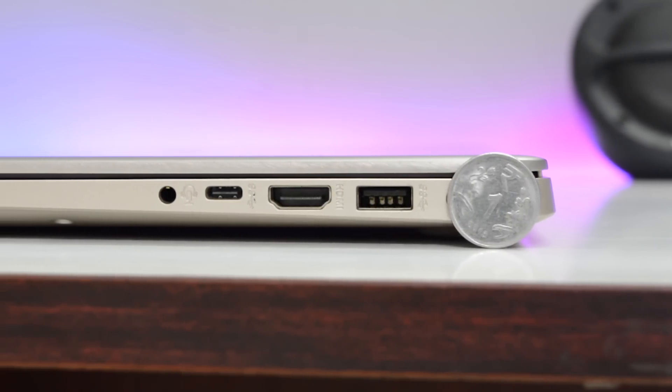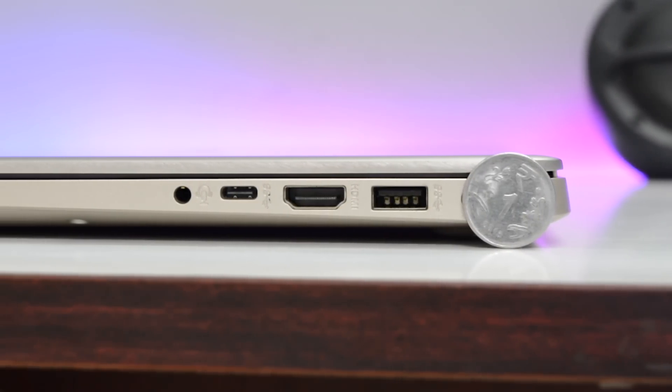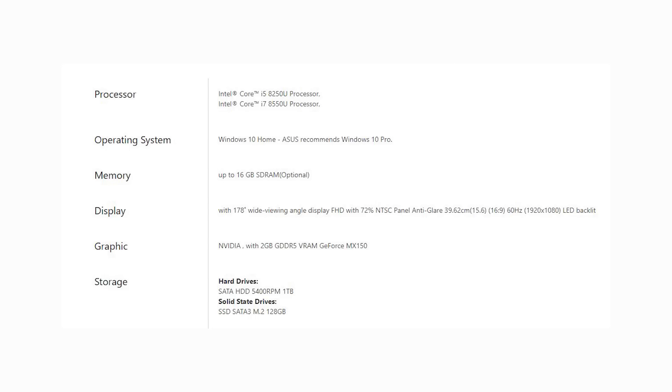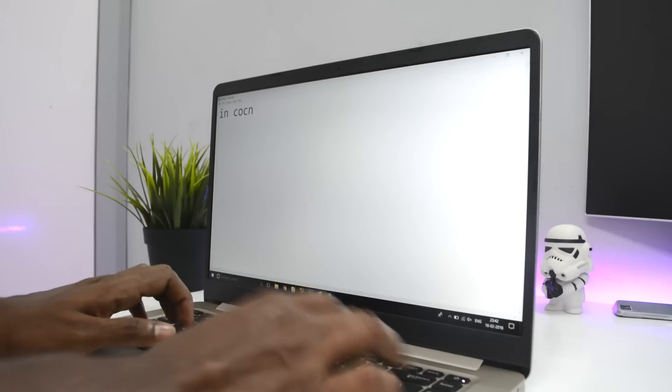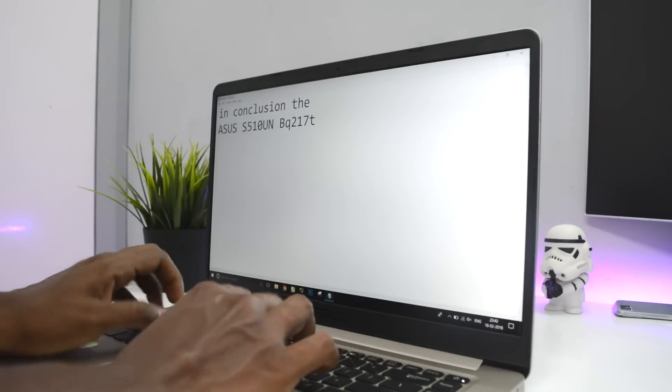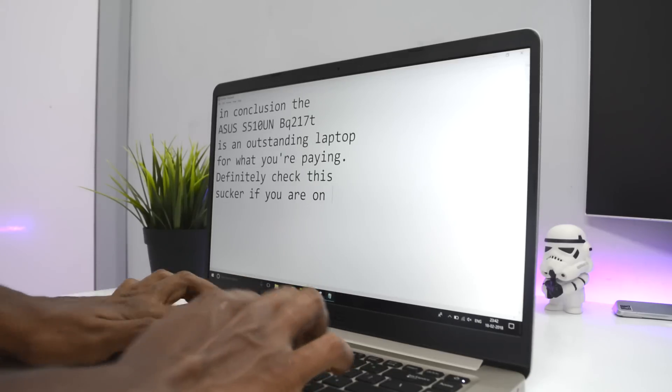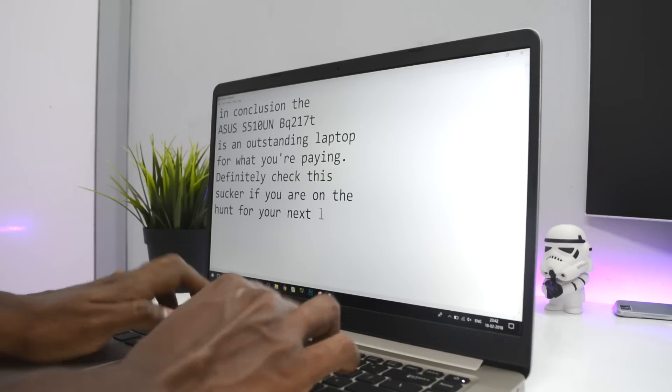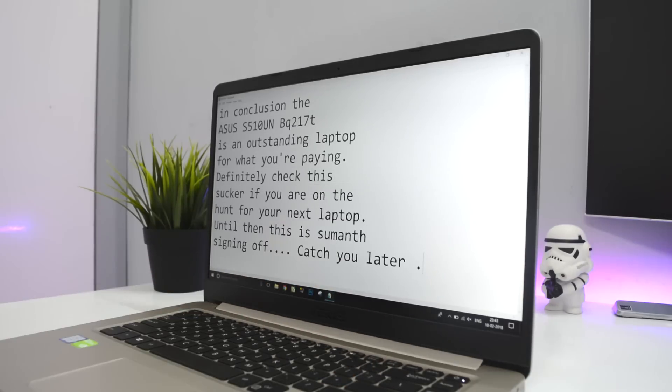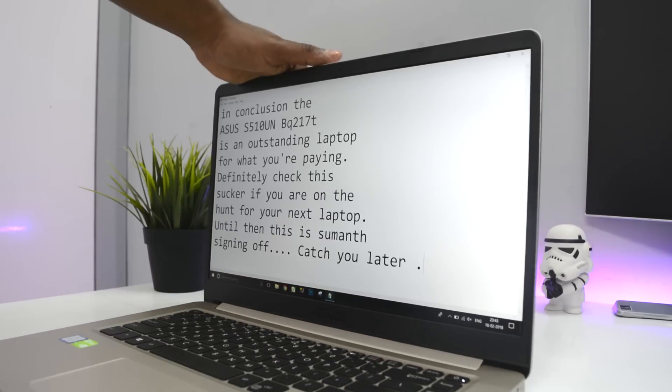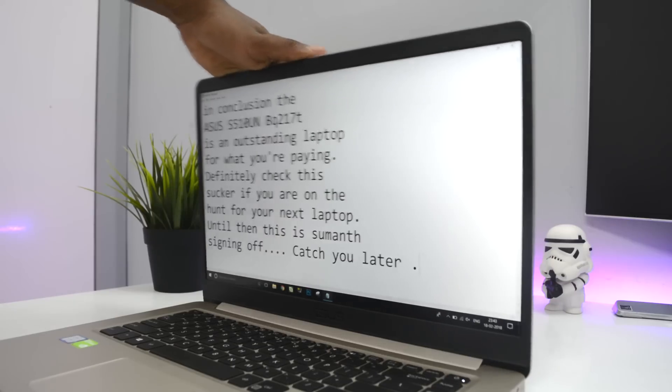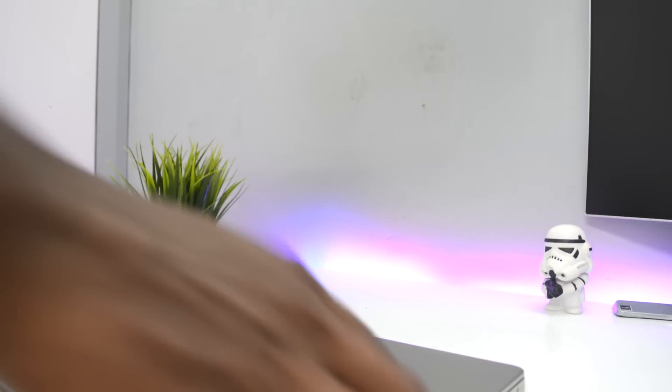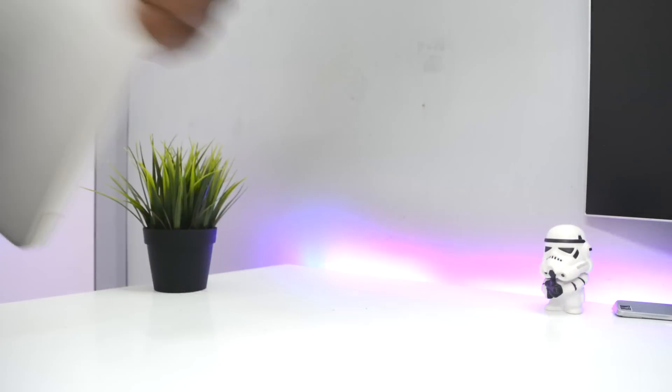This comes with the i7 version so you can go with that. It also comes with 16 gigs of RAM or if you don't want that you can upgrade this to 16 gigs on your own. The links to this laptop and the other versions are in the links down below. Thank you for watching and this is Sumon signing off. Catch you later.